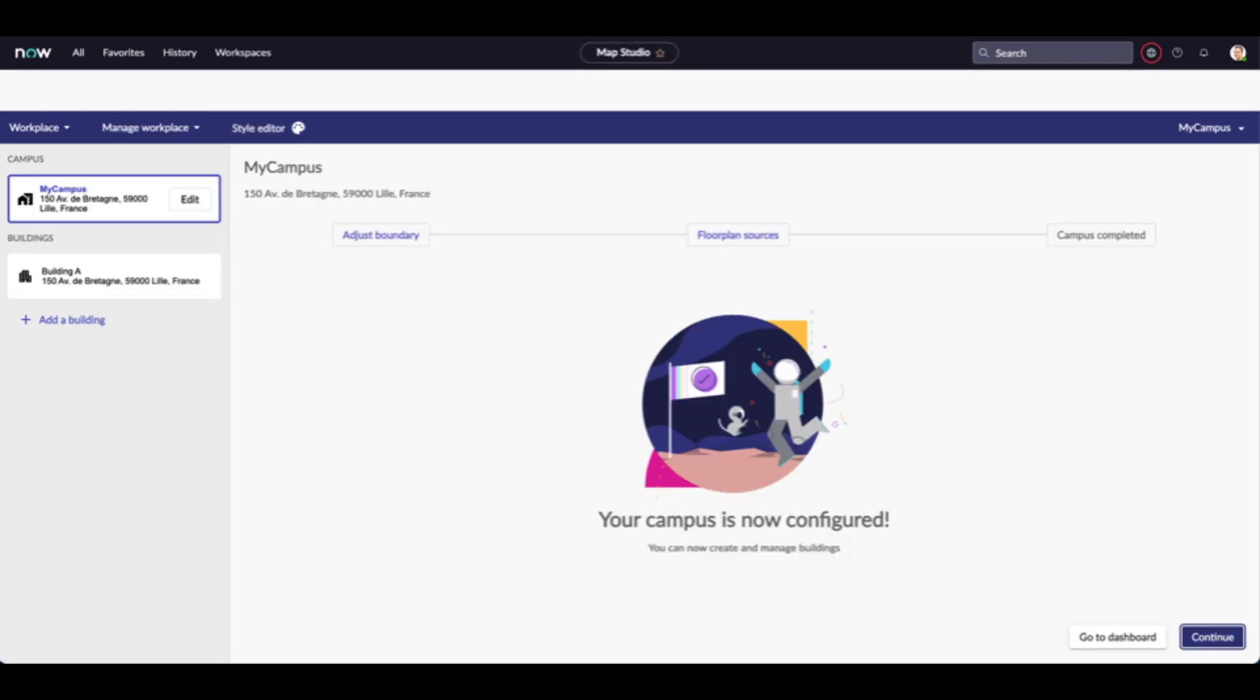The first part of the campus configuration is done. Now, it's time to import data within your premises.